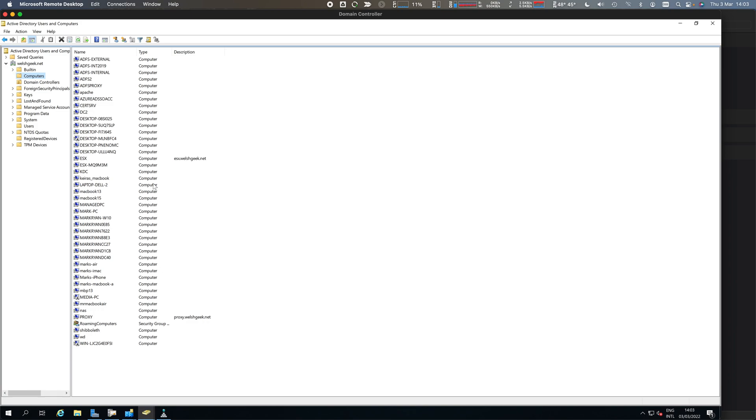These are ultimately the things that could end up being discovered and put into Zscaler private access. So if we know this information up front, why do we wait for discovery to happen and segmentation to happen on the back of that?